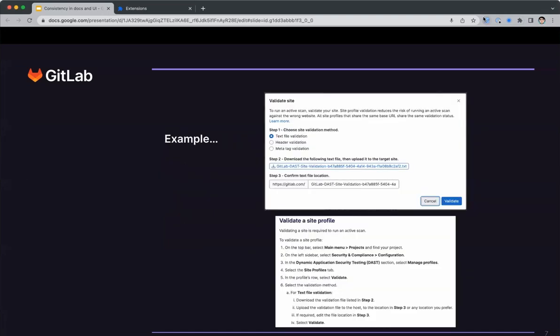Here I've got an example of where the combination of UI content and docs content is not what was expected. At the top here, we've got a modal named validate site. The user needs to complete three steps here, one of which requires them to do a task outside the GitLab UI. Each step has a numeric prefix, step one, step two, step three, to make it clear they must be completed in order.